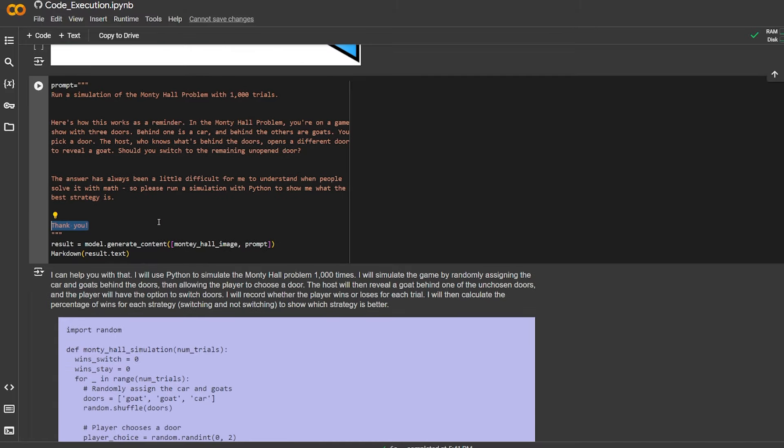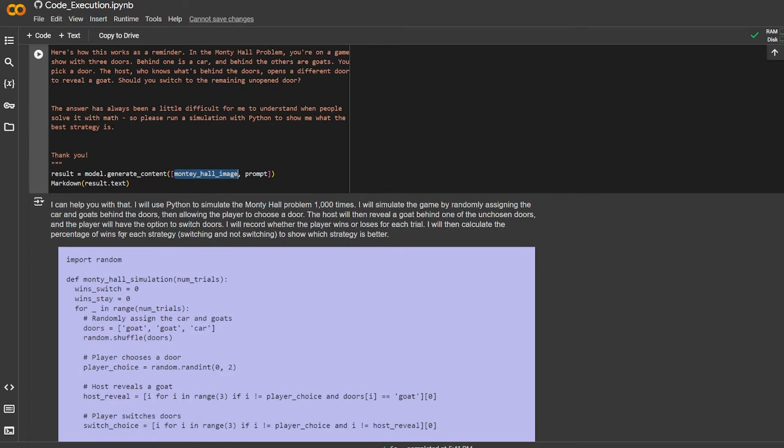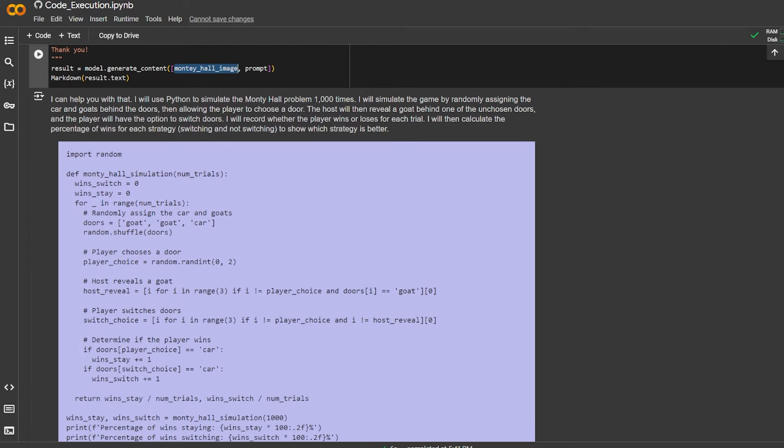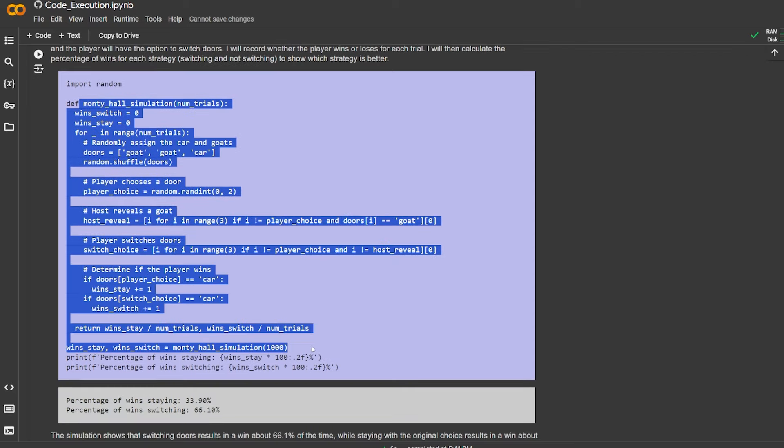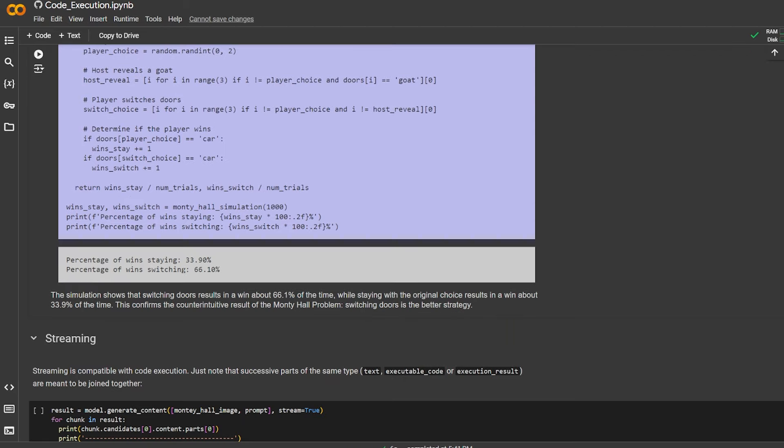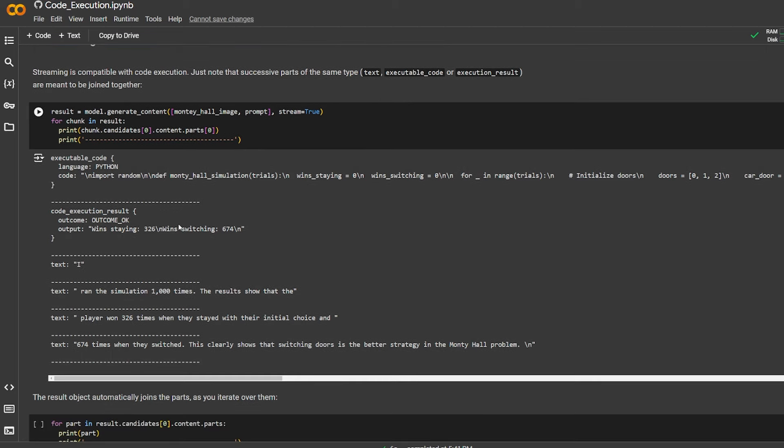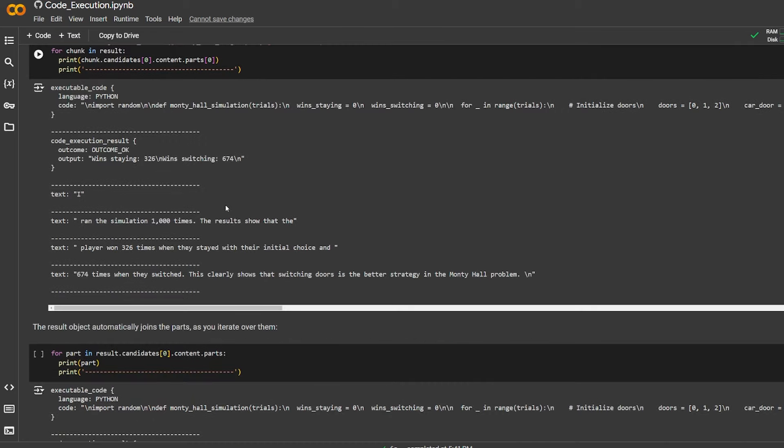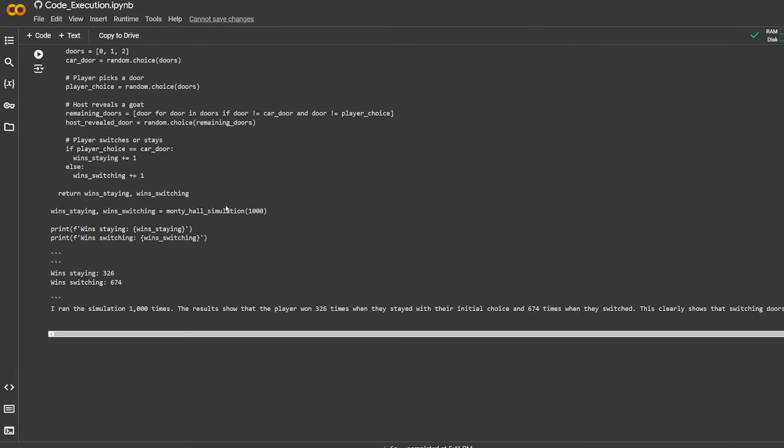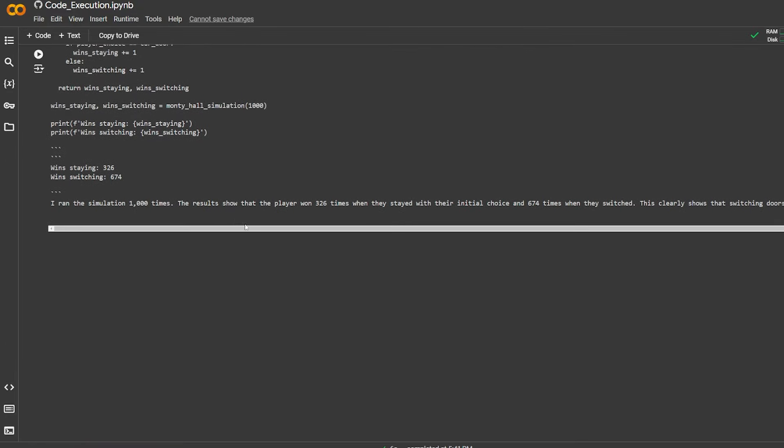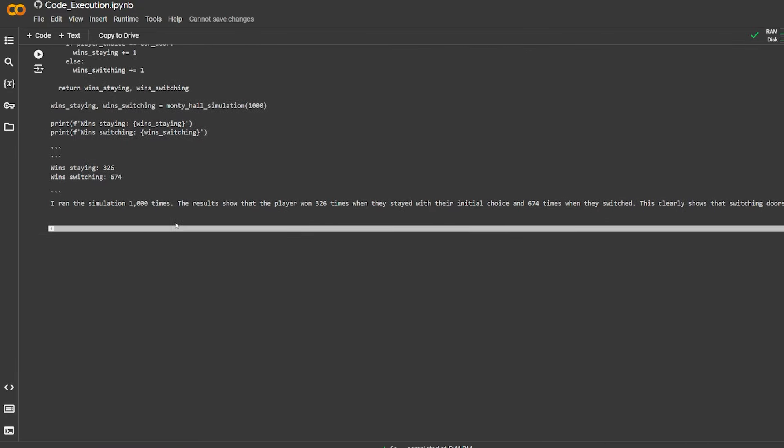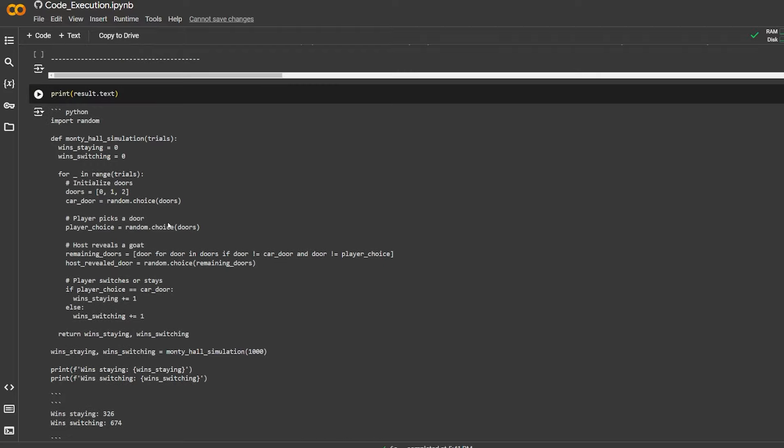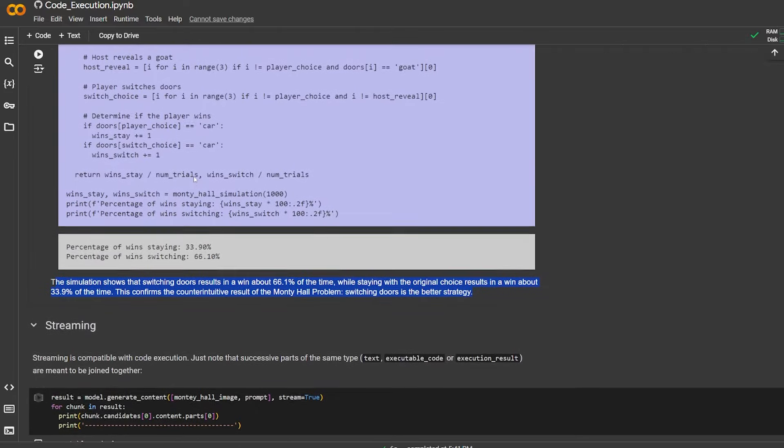Here it generates content, gives it the image and the prompt and the markdown. It goes in and creates code, runs the simulation, and the percentage of winning by staying is 33 percent and the percentage of switching is 66 percent. And finally, the streaming. The streaming also is compatible with code execution - just another option that gives you that you can stream that code itself. I'm not sure if it's good for us to use, but I feel like it's an addition that you might need to show someone on the front end if you want to.